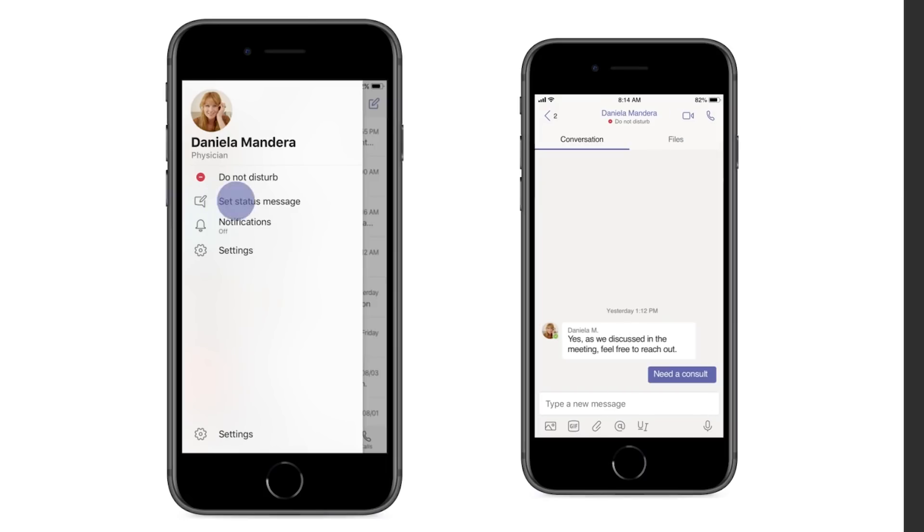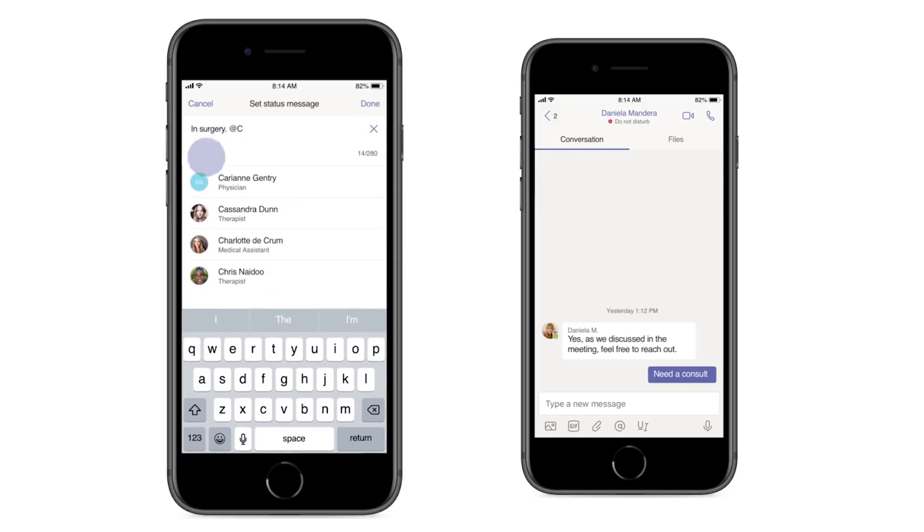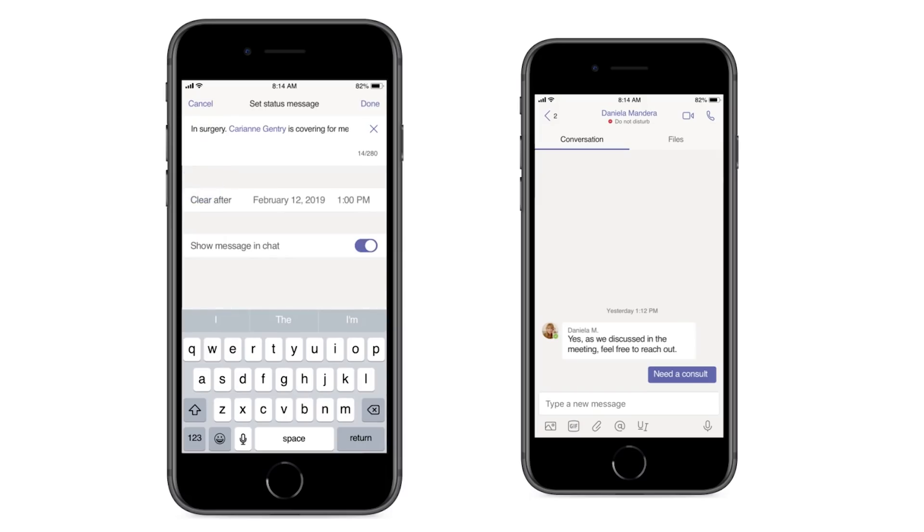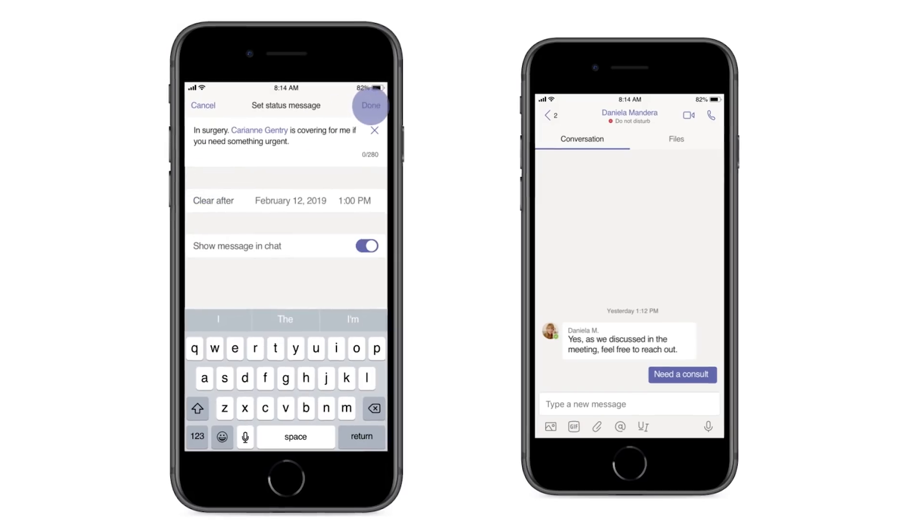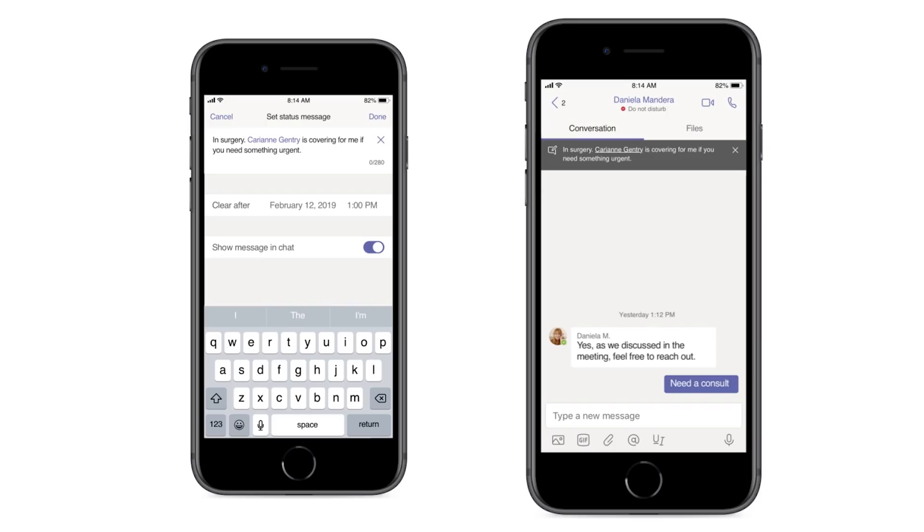In keeping with the healthcare theme, message delegation could prove valuable in a scenario where a physician is going into surgery and arranges for a colleague to handle their messages. When someone, say a nurse, messages the physician, the nurse receives a reply stating who is covering for the physician and how to reach their delegate if the situation warrants it.